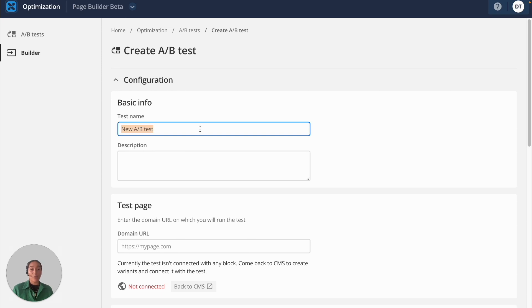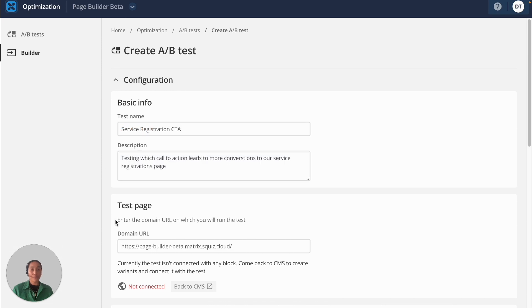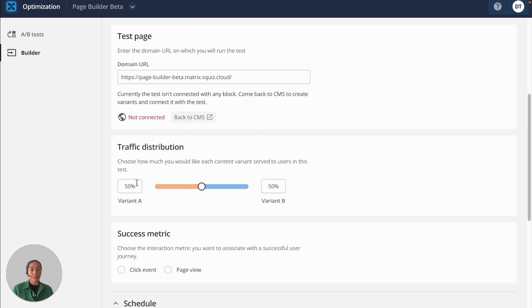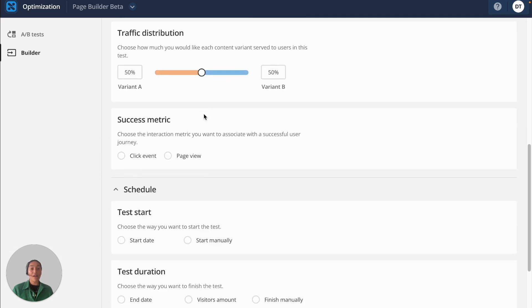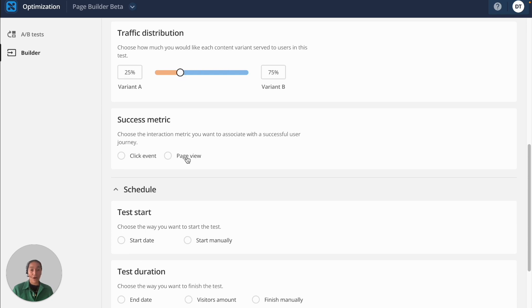And here is where you can set up the experiment for this A-B test. We can give it a name, a description. You can also define the traffic distribution for each of your variants and what the success metrics are.